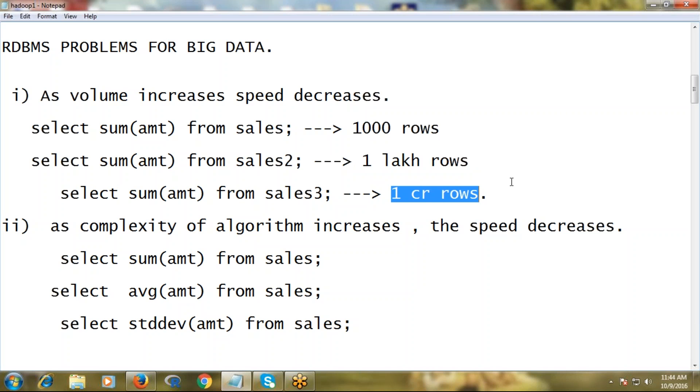When you run these three different queries, definitely the first one is very fast because there's very little data - only thousand records. Suppose the first query takes one minute to process, the second one will take approximately 100 minutes, and the third one may take multiple hours.